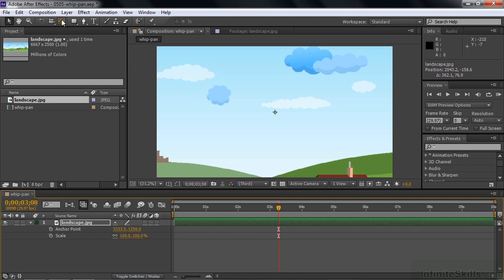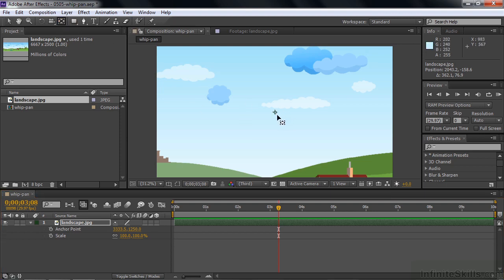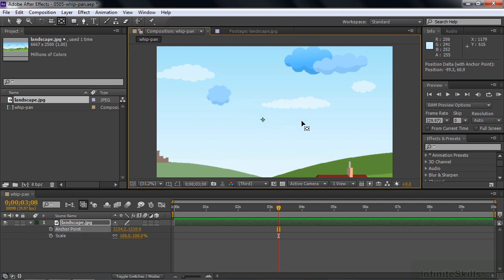Here's the pan behind tool. Y is a shortcut. When I grab and move the anchor point in the composition panel, nothing's happening — I'm just moving the anchor point around with no visible change inside the composition panel. So what you need to do is make your changes inside the layer panel. This is really counterintuitive for folks who have never encountered this process before. I'll press Command or Control Z to get back to the beginning.